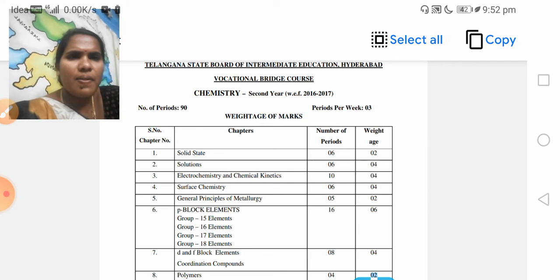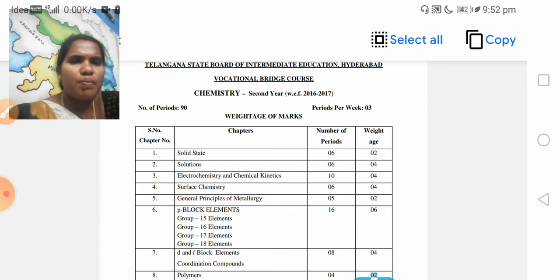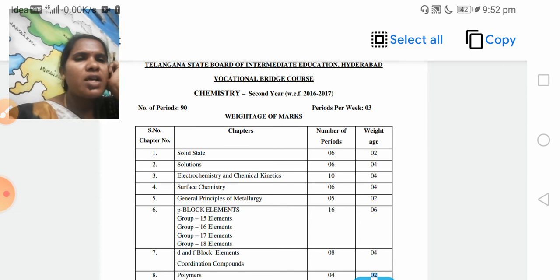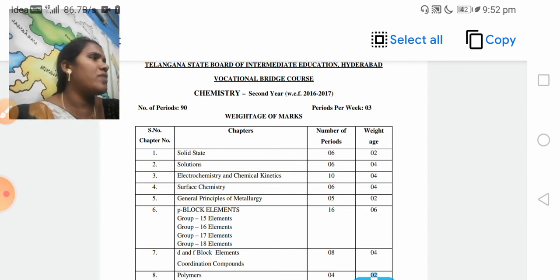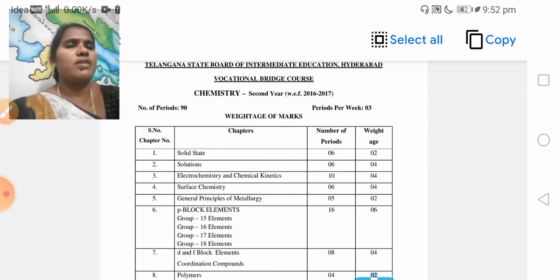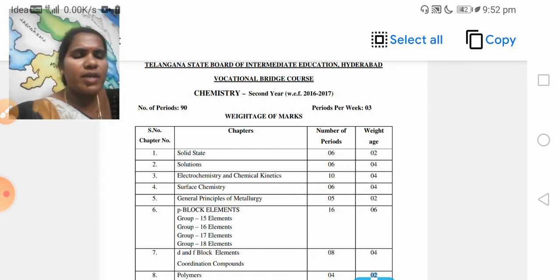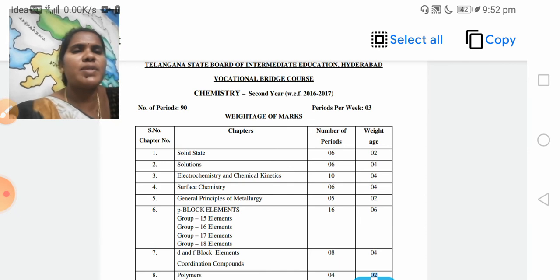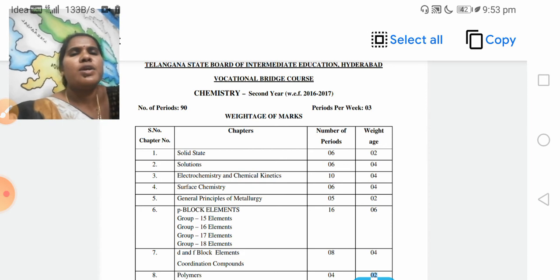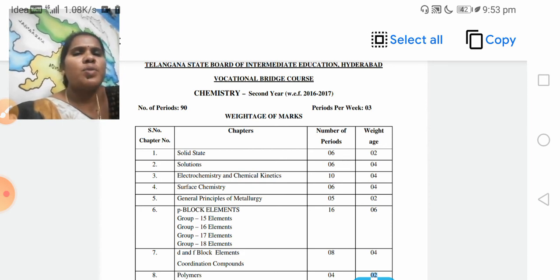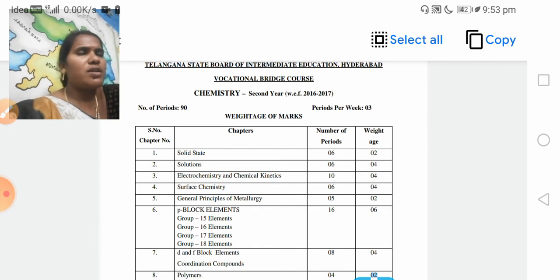The sixth unit is P-Block Elements. In this unit, 6 marks — two short answers, 4 plus 1 plus 1. P-block elements cover group 15 elements, group 16 elements, group 17 elements, and group 18 elements. So groups 15, 16, 17, 18 are covered in P-Block 3.